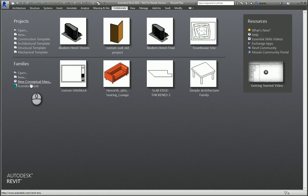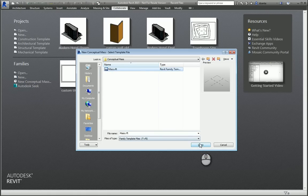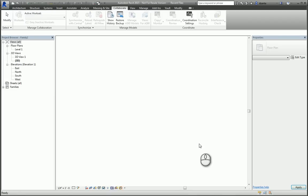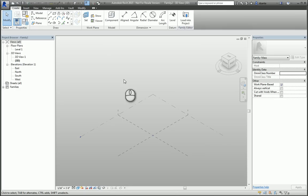I select the mass Revit family template file that I want to work with, I hit Open, and now my Revit software has brought me into what's known as the Conceptual Massing Environment. What you're seeing in 3D is your Level 1 and two reference planes to work off of.